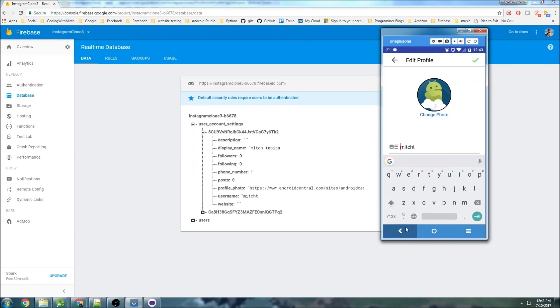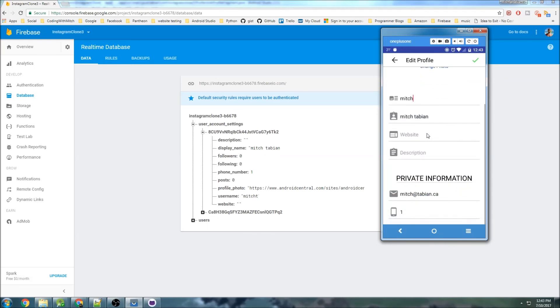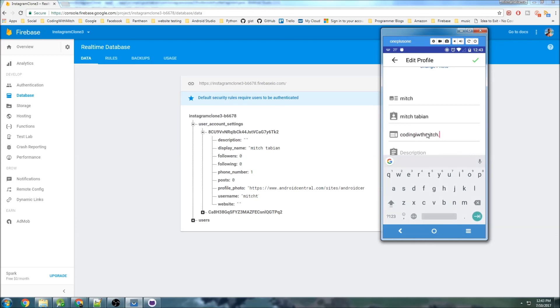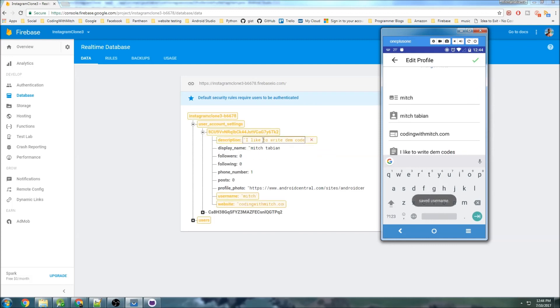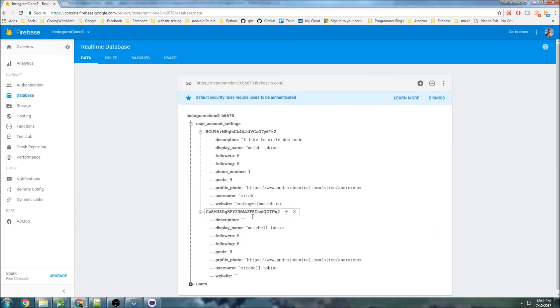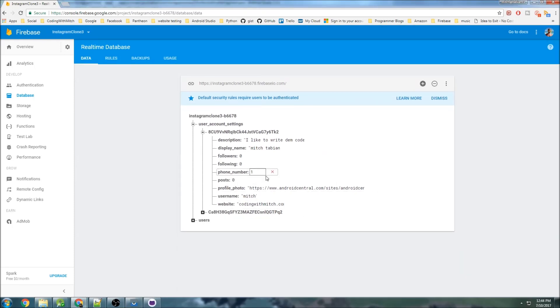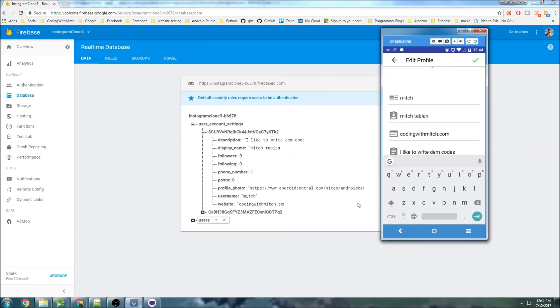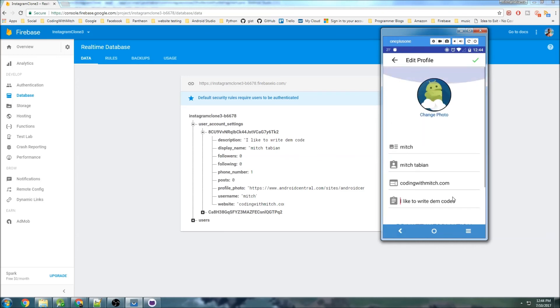And what else? Let's change a whole bunch of stuff. So let's change this to Mitch T, and we're going to go website codingwithmitch.com. Description is I like to write them codes. And hit save. And we see my description is updated, my website is updated. Let's make sure that nobody else's was. So you can see that was not updated. And there was no checks required, nothing. Just basically inserting the data. So pretty cool, pretty easy. Checking for uniqueness is pretty much the most difficult part.